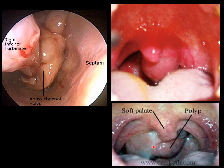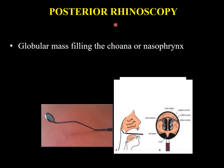On endoscopic view, the polyp is in the region of the choana and not coming out anteriorly, so it can easily be missed on anterior rhinoscopy. The endoscopic view gives a clear picture of the whole nasal cavity, showing the polyp in the choanal region and the inferior turbinate. On posterior rhinoscopy, a globular mass covered with discharge may be seen filling the choana or nasopharynx.